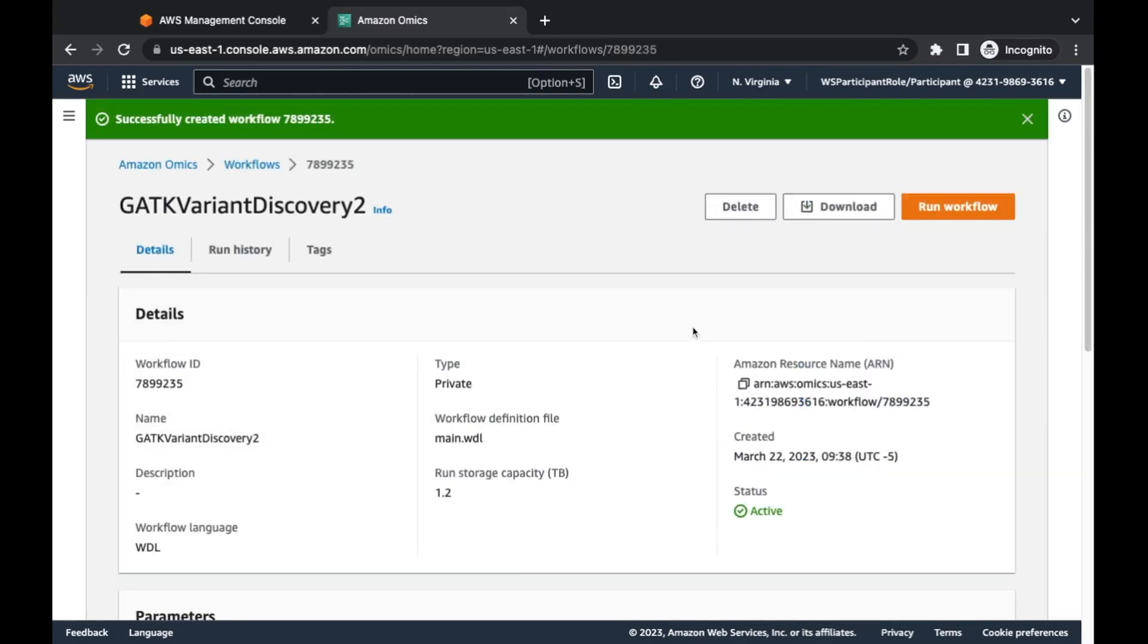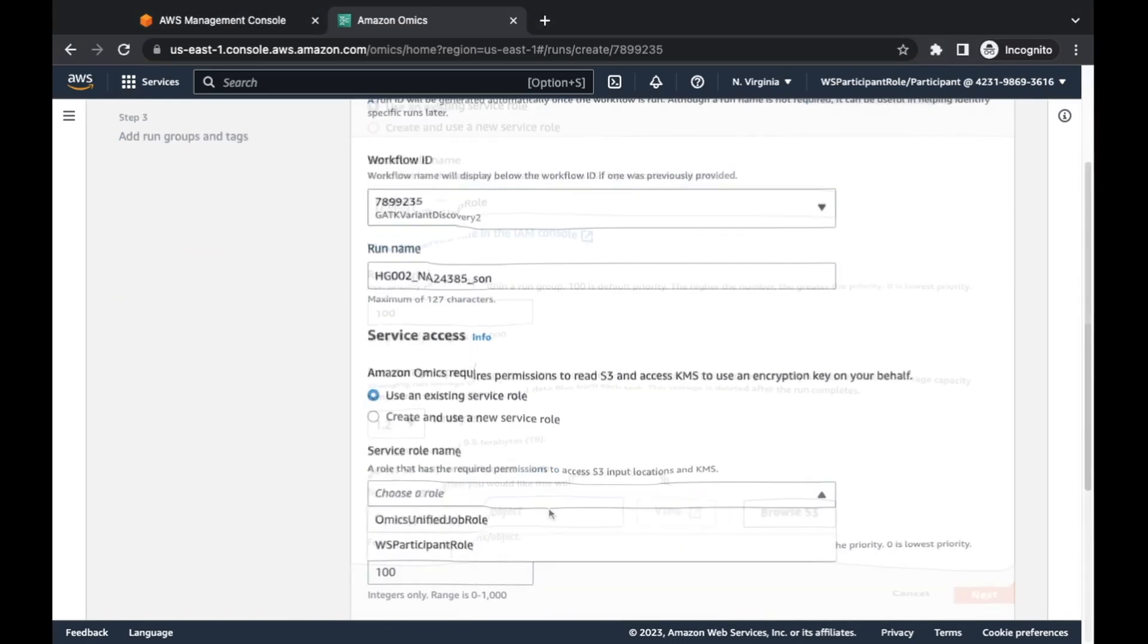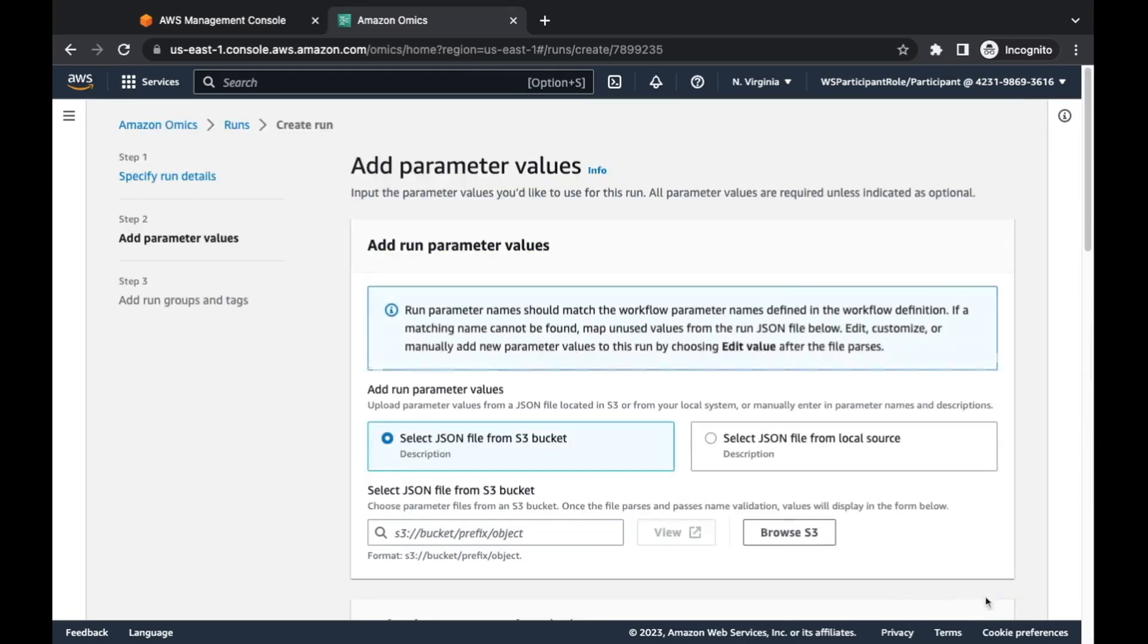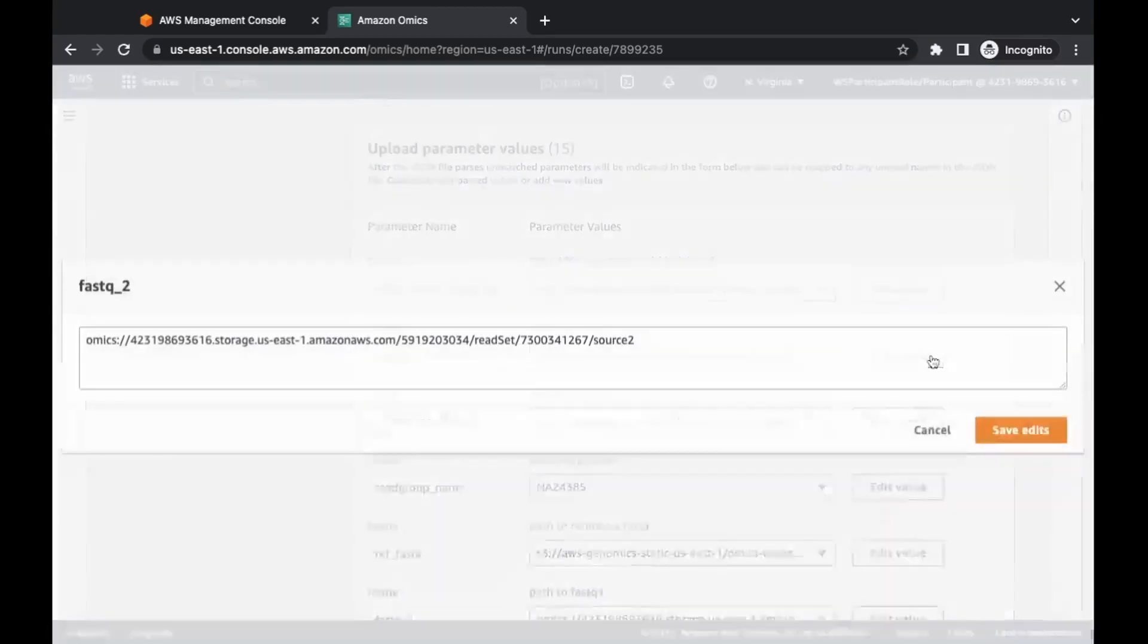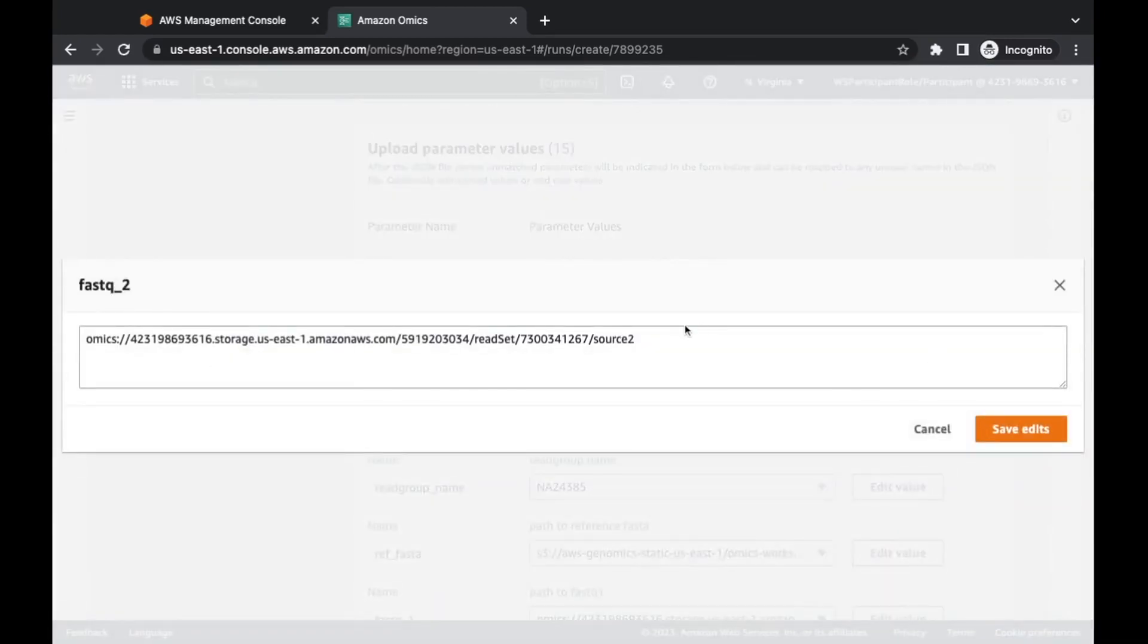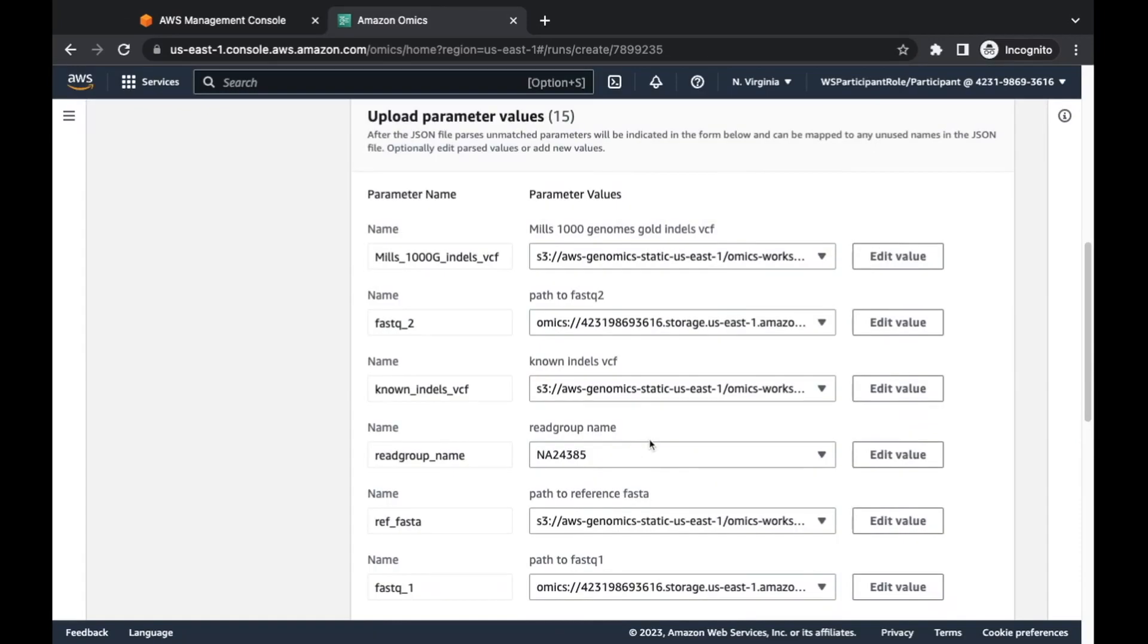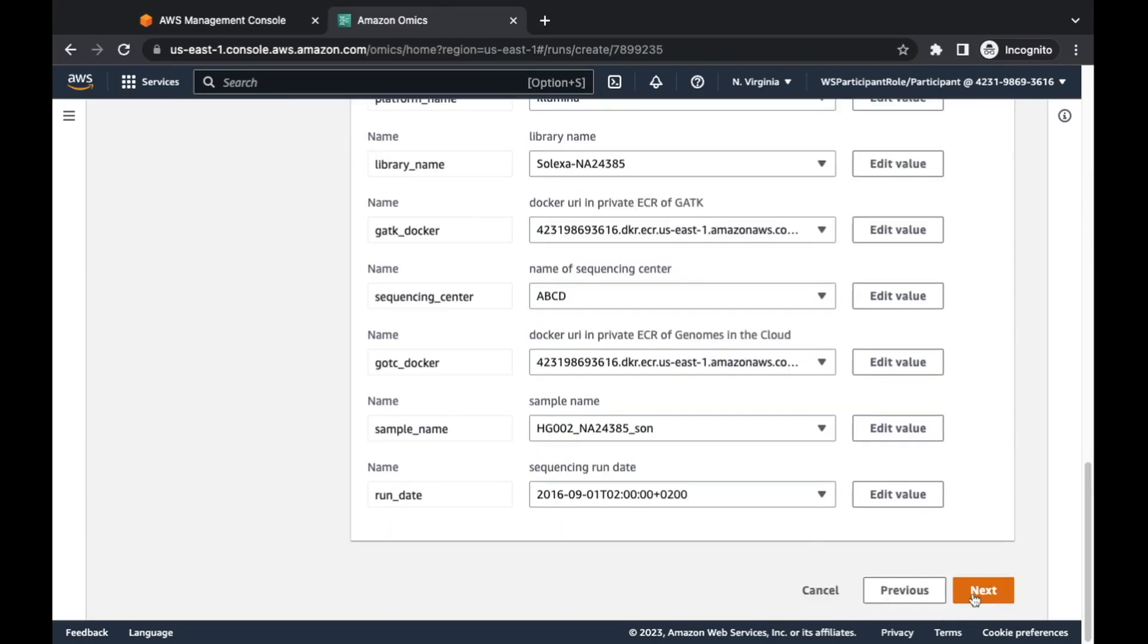If we go down here to workflows in the Omics console, steps are pretty straightforward. You create a workflow, you define what that workflow is supposed to do through specific definitions. We're talking about WDL or Nextflow based workflow definition scripts, define what parameters that workflow is going to take, and then start a run and actually specify real parameter values. So I'll show you what that process looks like. I've created a couple already, but I'll show you what it looks like to create a workflow from scratch.